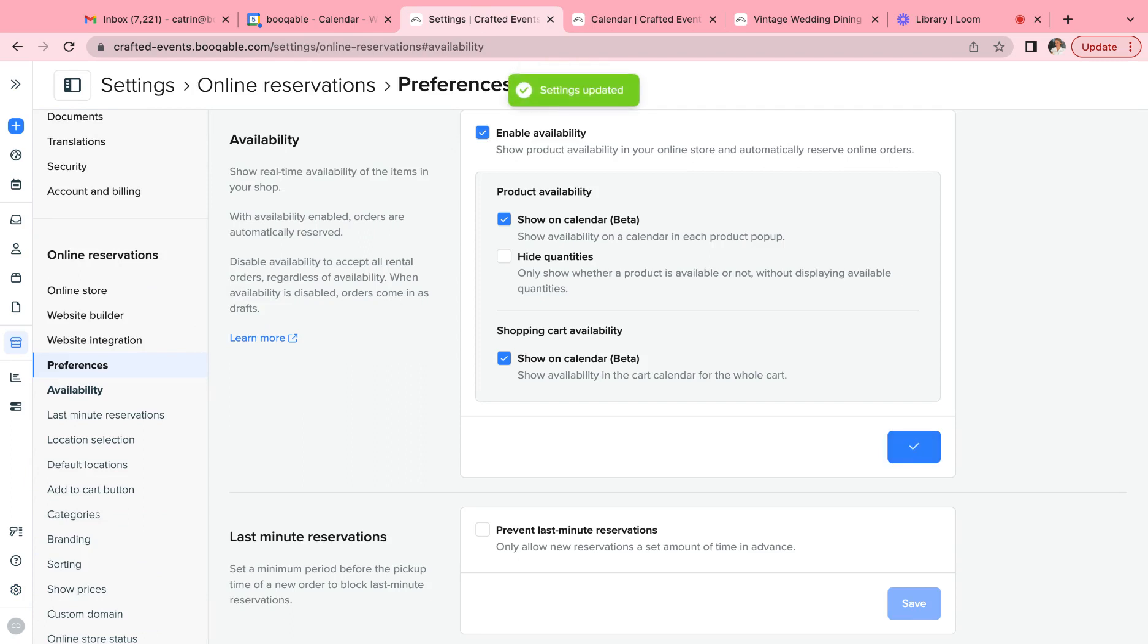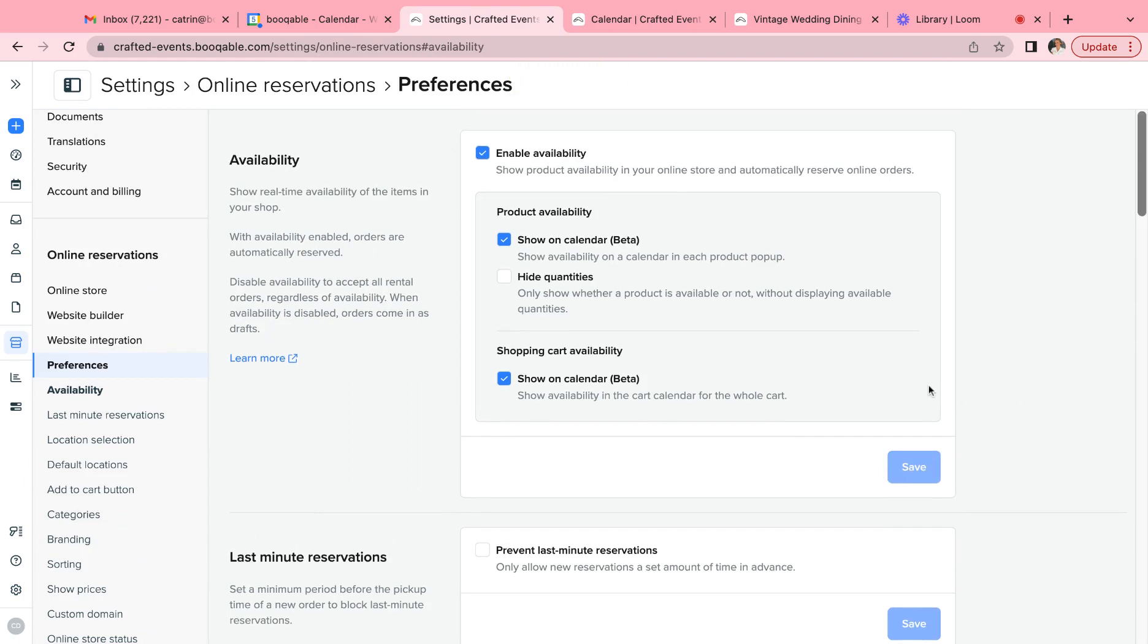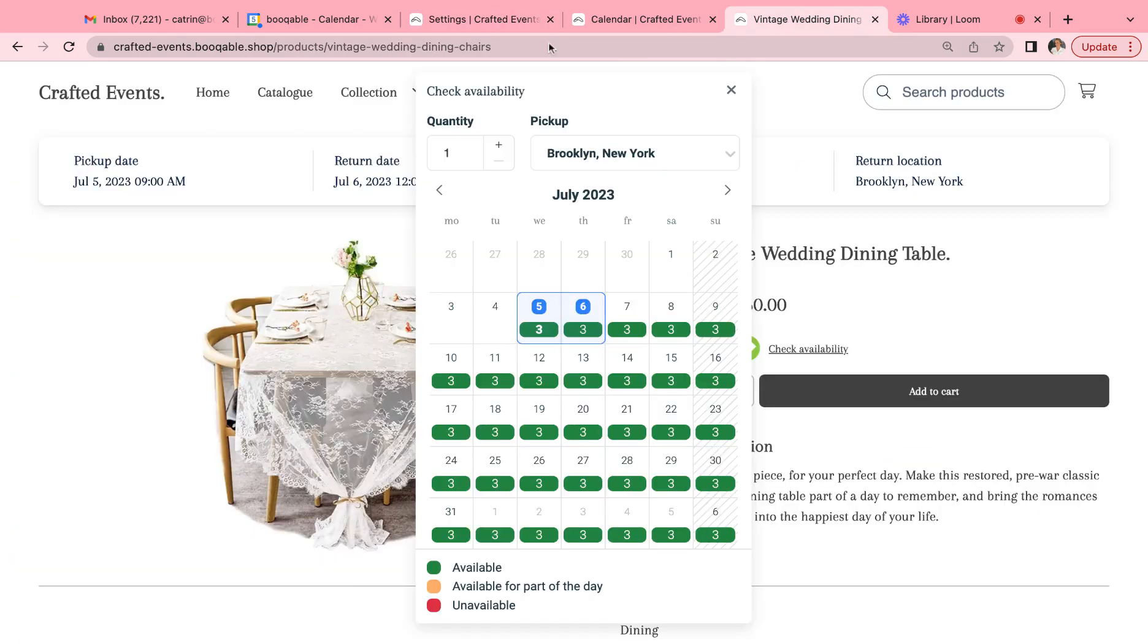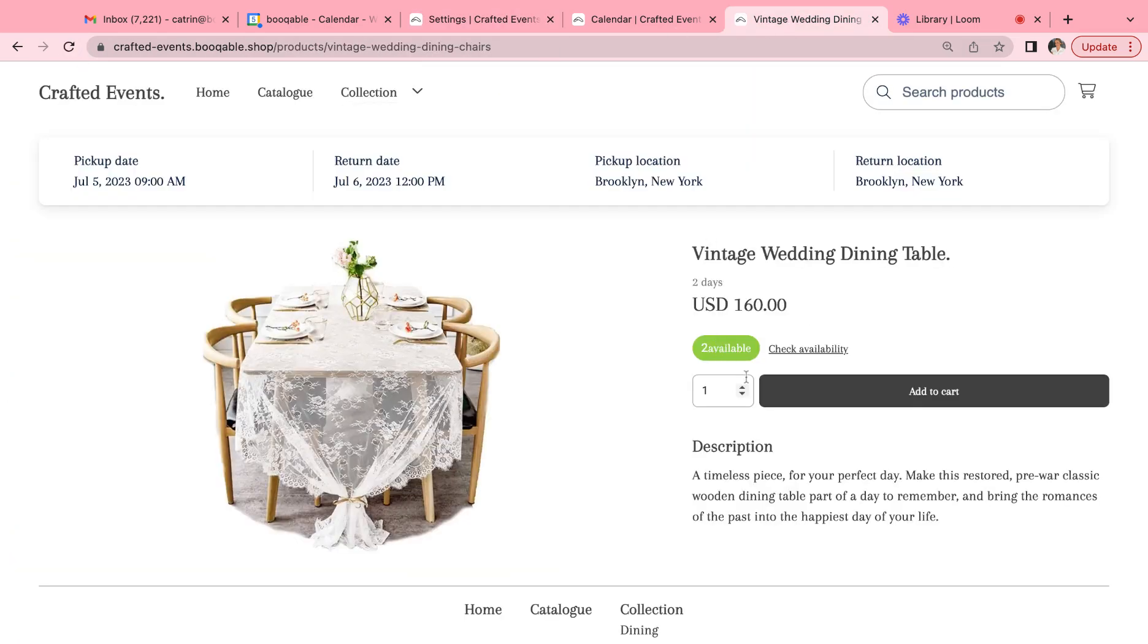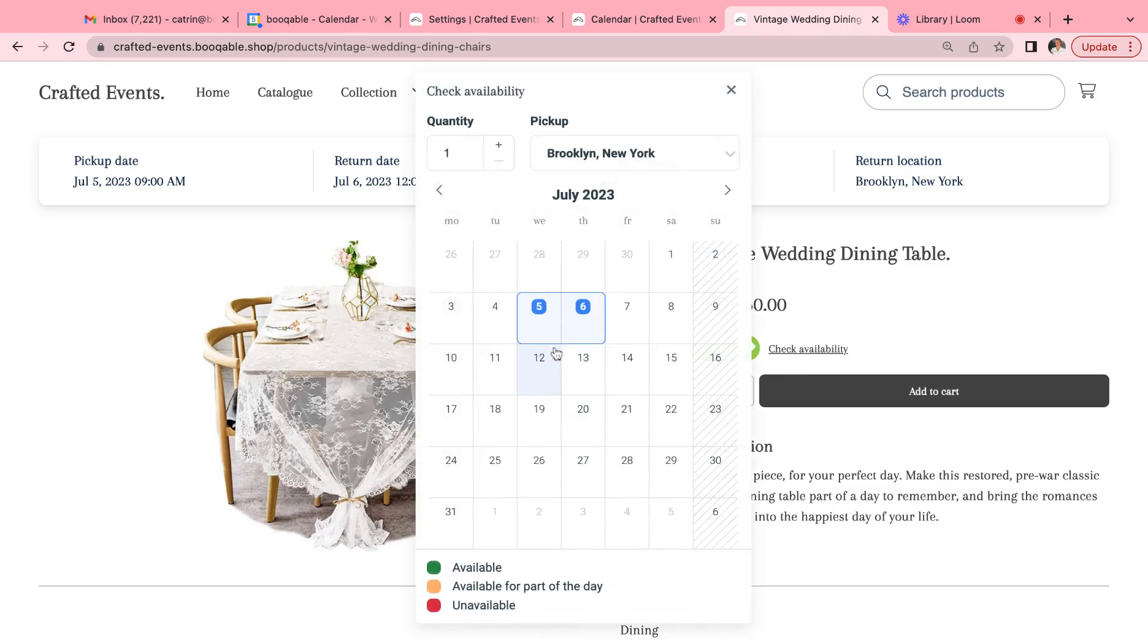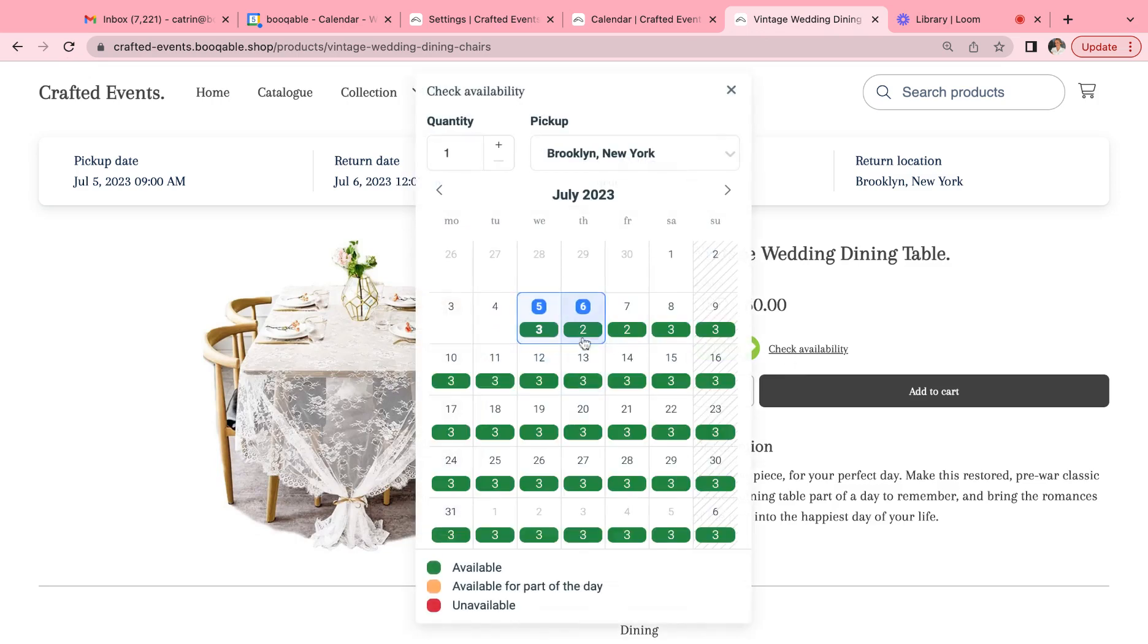The first thing you can do is to show the availability for the customer on your website for each of the products. So with having show on calendar turned on, for example if we refresh the page, you can see per day the amount of products available.